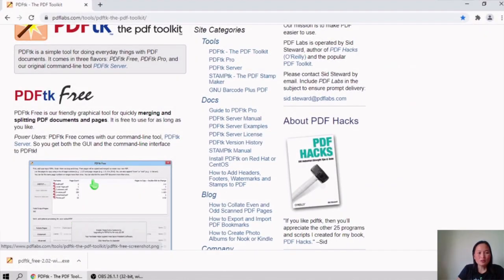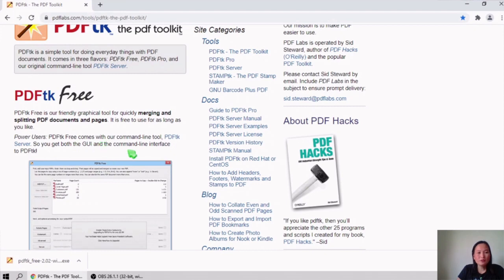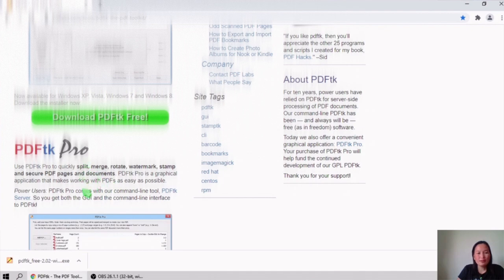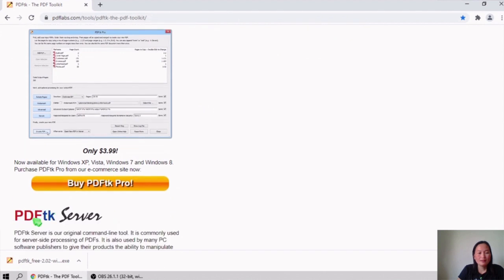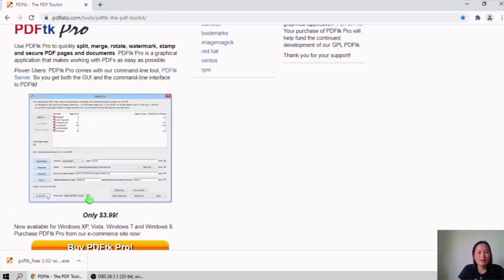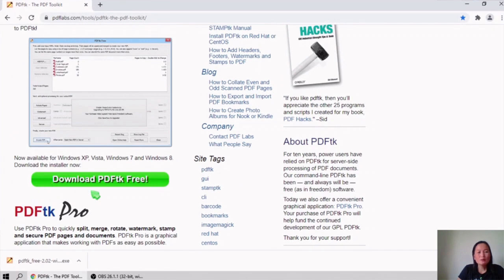PDF TK Free is a friendly graphical tool. The second one is PDF TK Pro, which has a lot of functionalities but requires a monthly payment. Next is PDF TK Server, the original command line tool. We will download PDF TK Free — just click the download button.